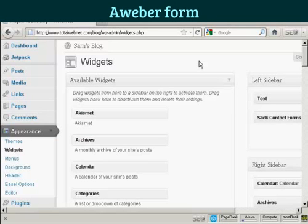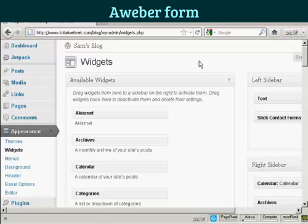In this video I'm going to show you a very simple way to insert an AWeber form into the sidebar of your WordPress blog. We're going to use a widget in order to accomplish that.